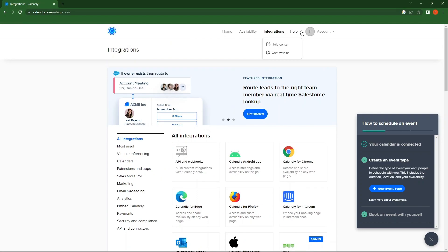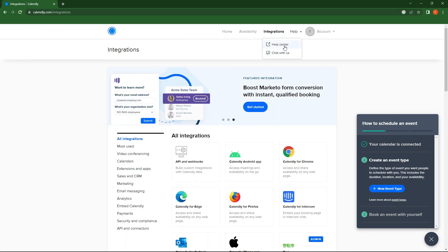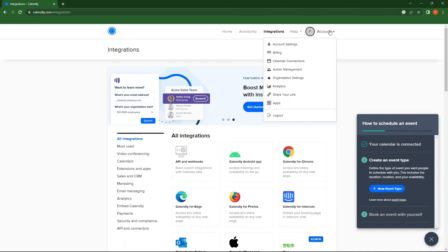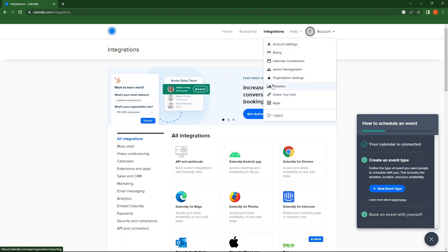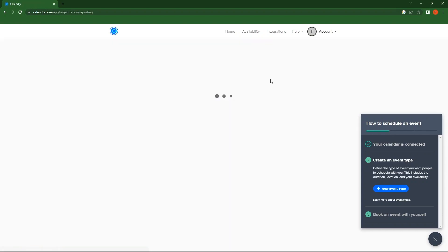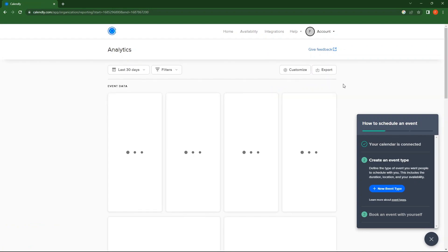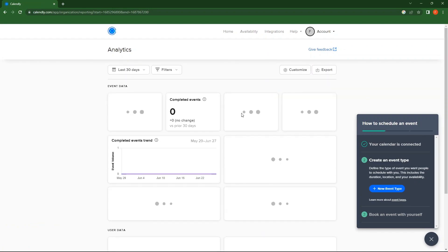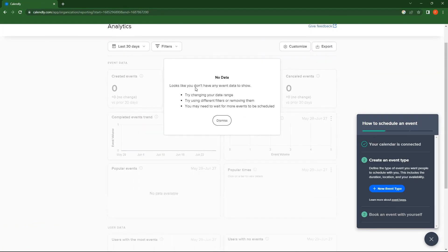In Help tab, you have Help Center and Talk with us. Go to the last tab, that is Account. From the drop-down menu, go to Analytics. Dismiss this box here.